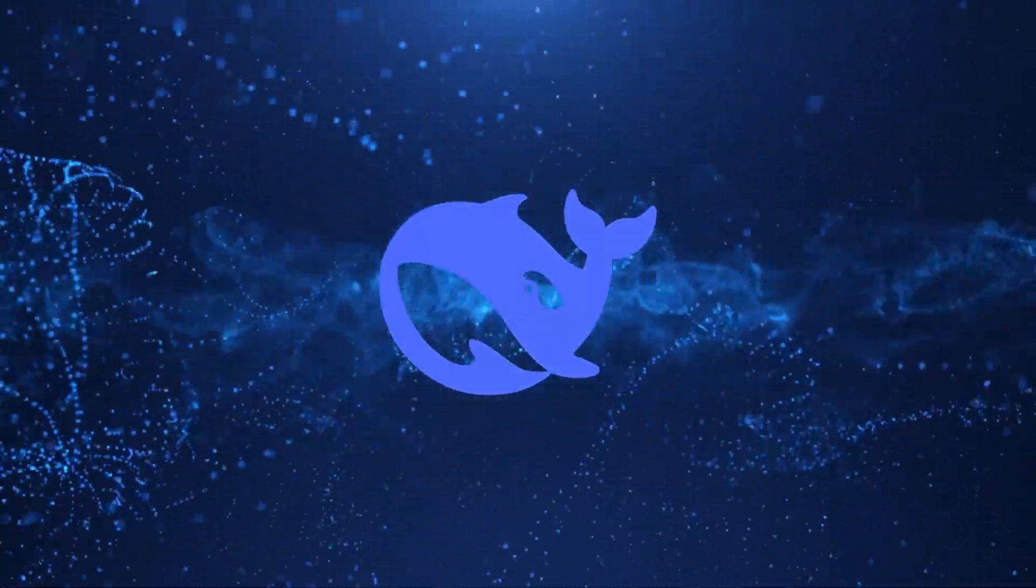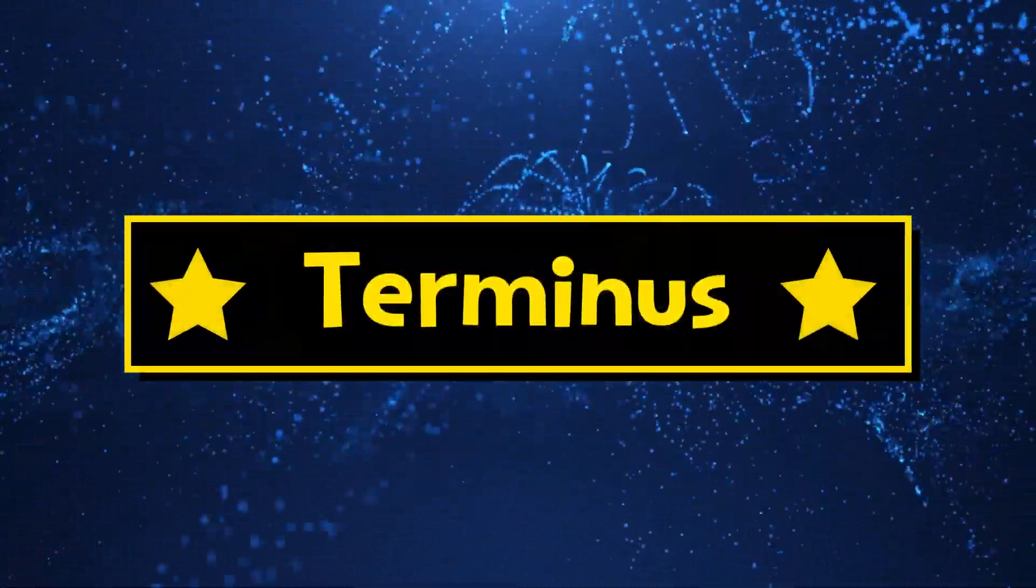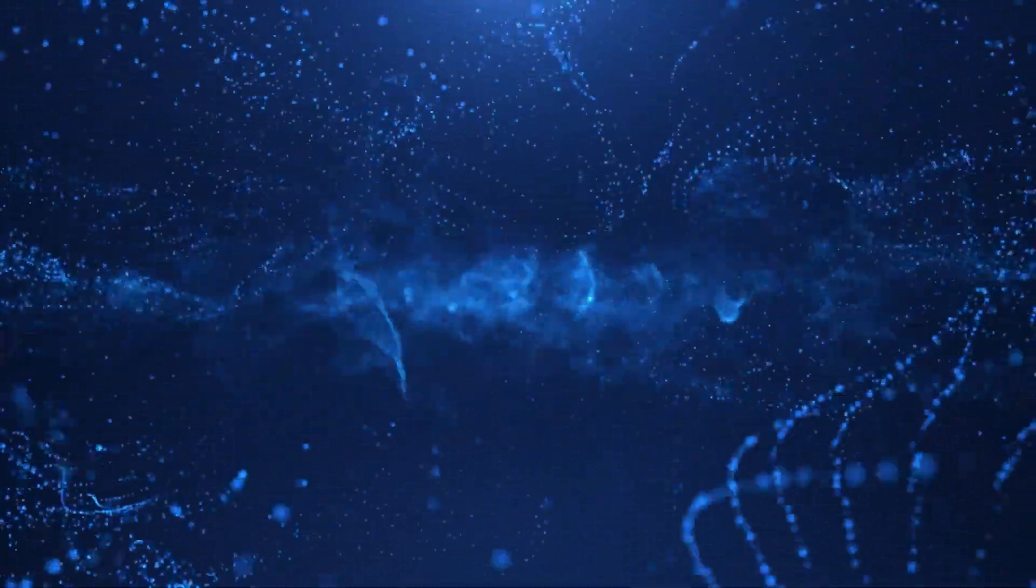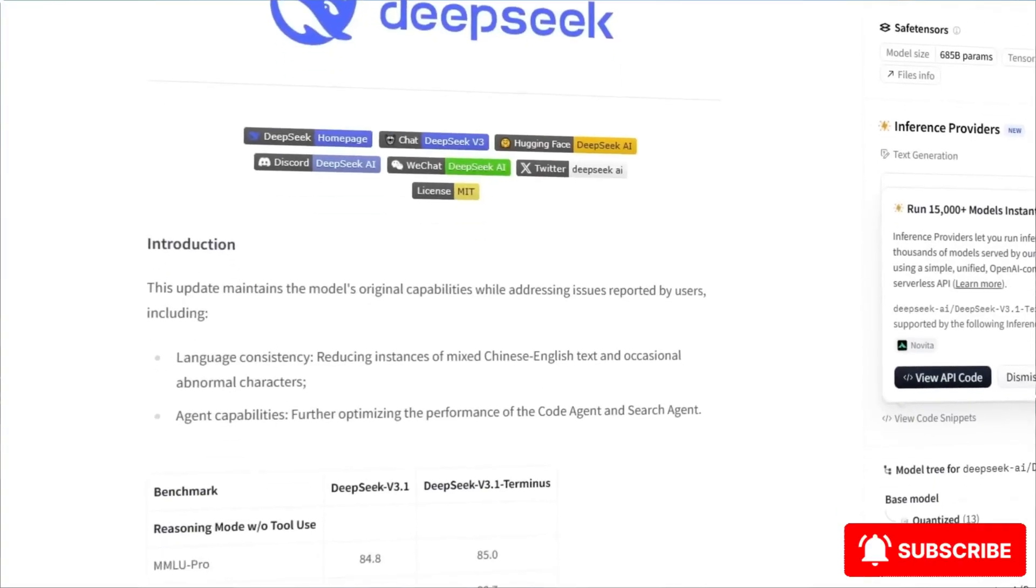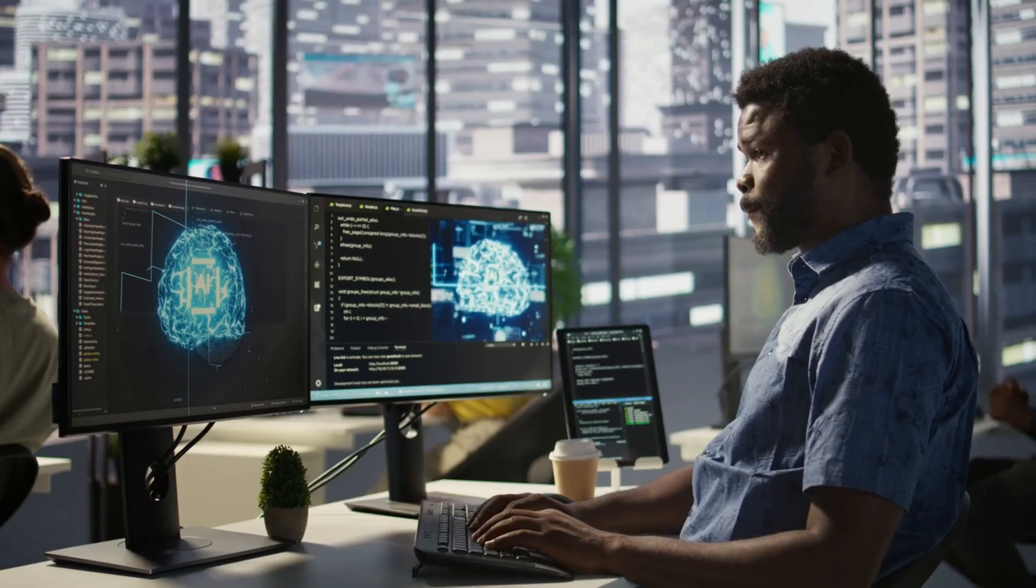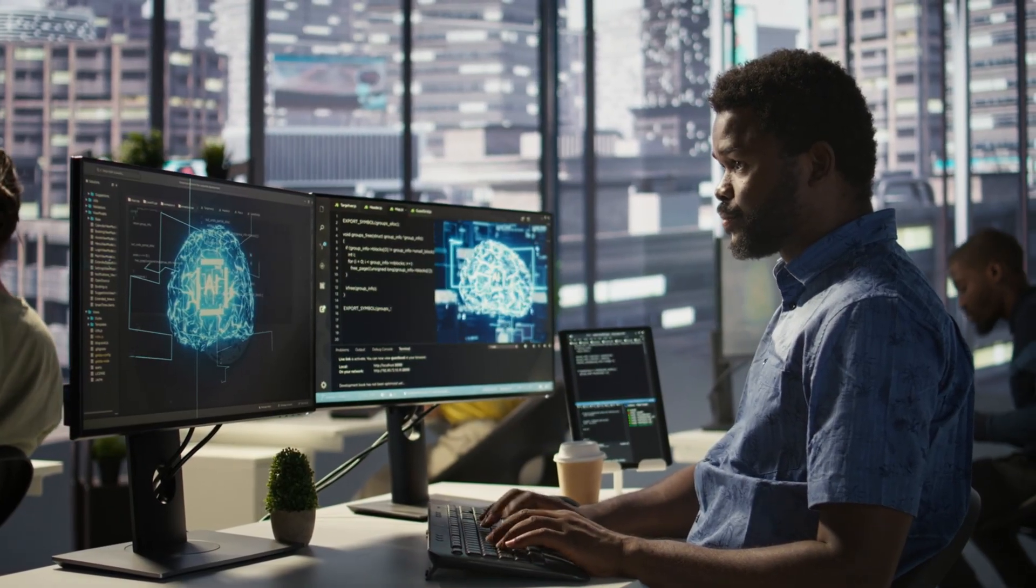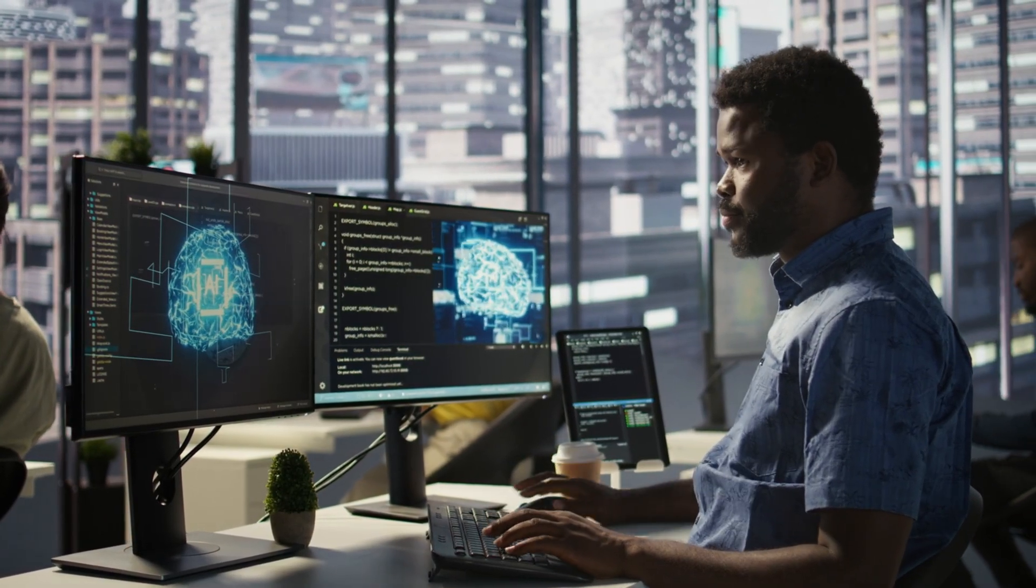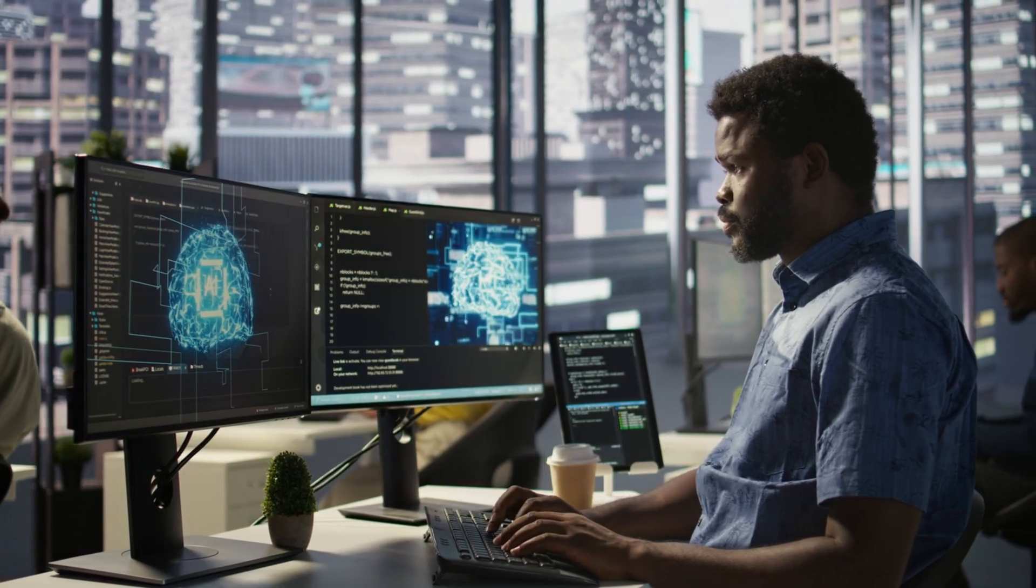DeepSeek is making waves again, this time with a brand new release called Terminus. It's not just a minor refresh of their V3.1 model from August. This upgrade is packed with powerful changes that could shift the way we think about AI models and agents.